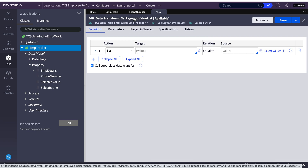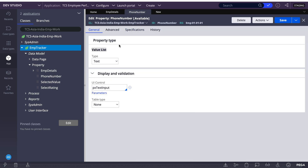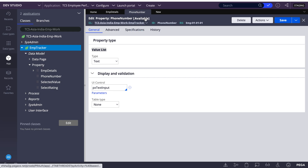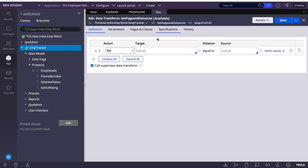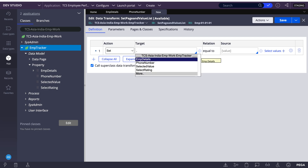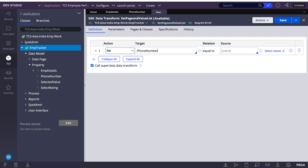As of now I have one property of type value list which is the phone number. First I'll set values to my value list — I'll go to phone number and append values to it.